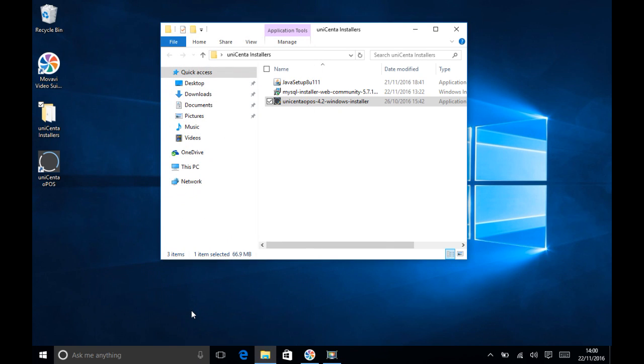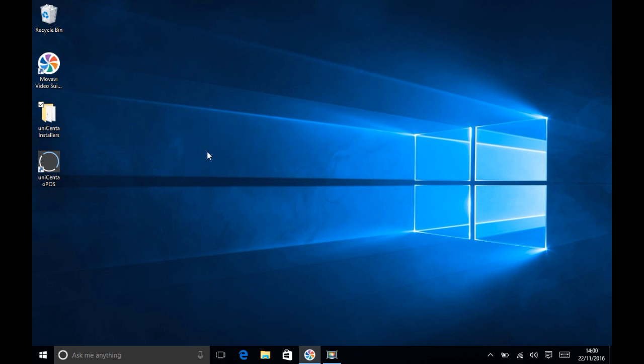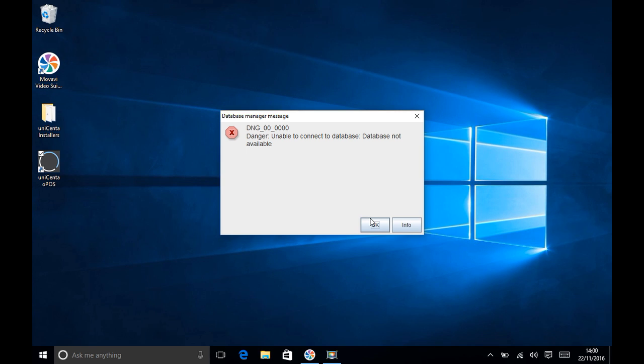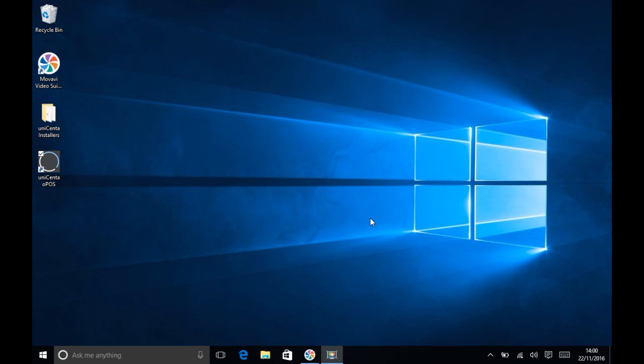Now touch the icon on the desktop and Unicentr IPOS will start. The first thing that will happen is we'll be presented with a configuration screen. You need to click OK to this pop-up because this is the first time on the default installation.